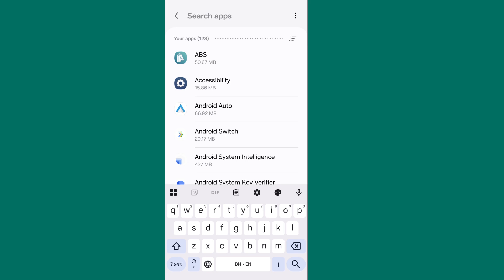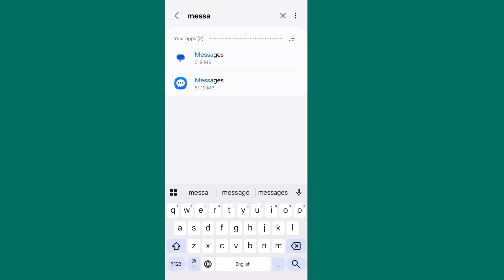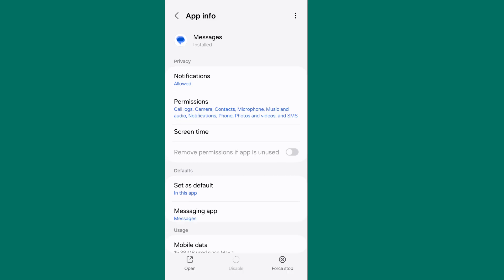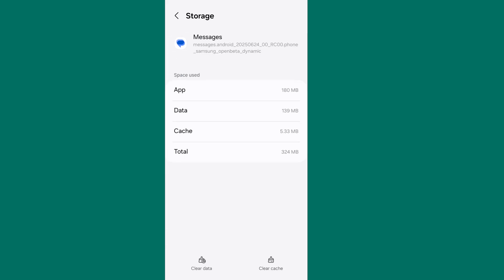Go to message app, scroll down and tap on storage. From here, clear cache data from your message app.